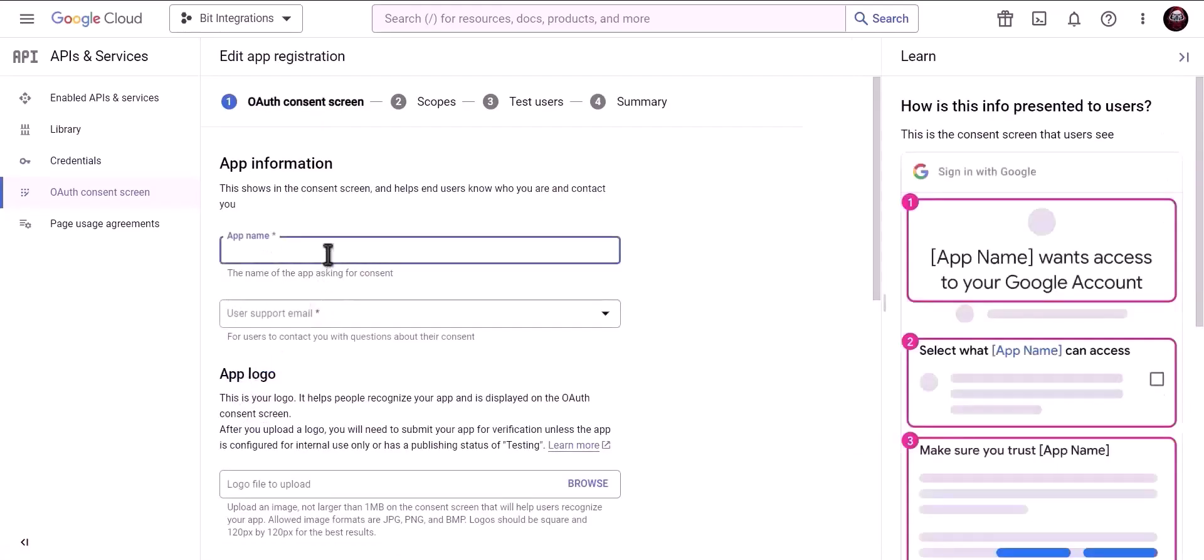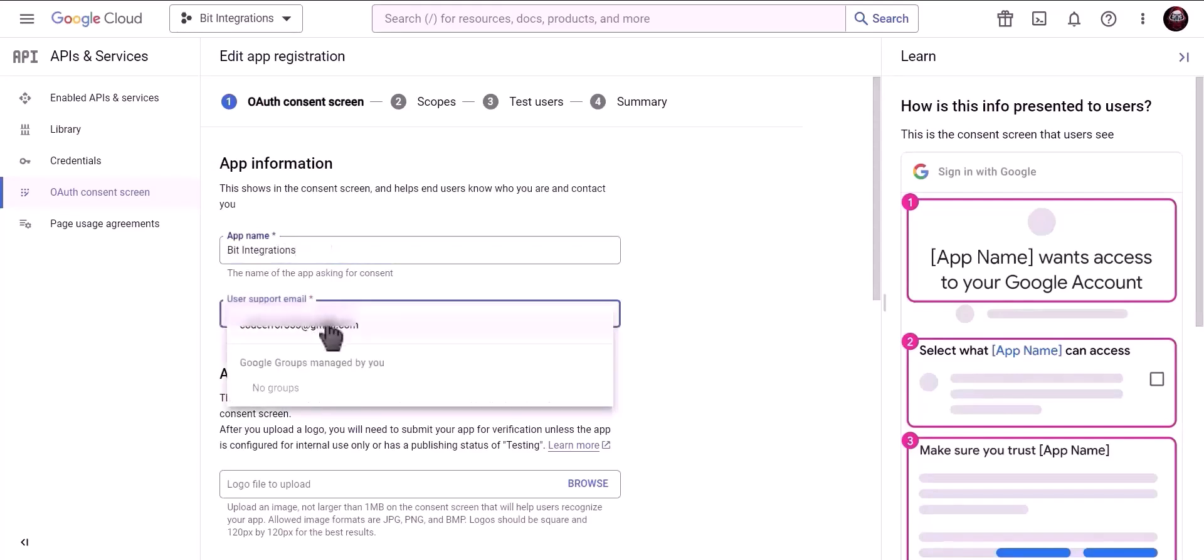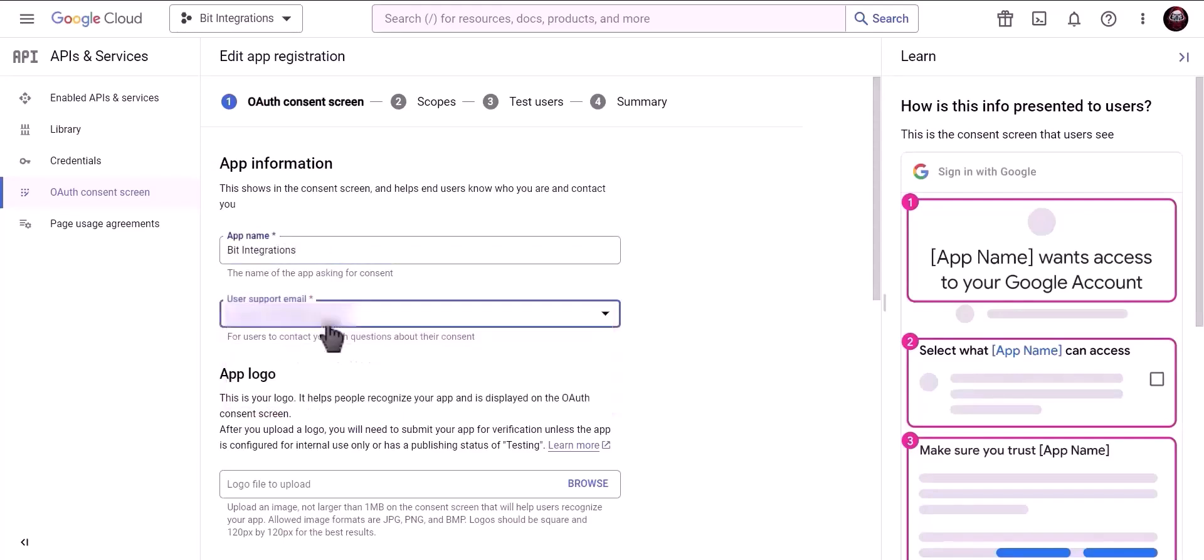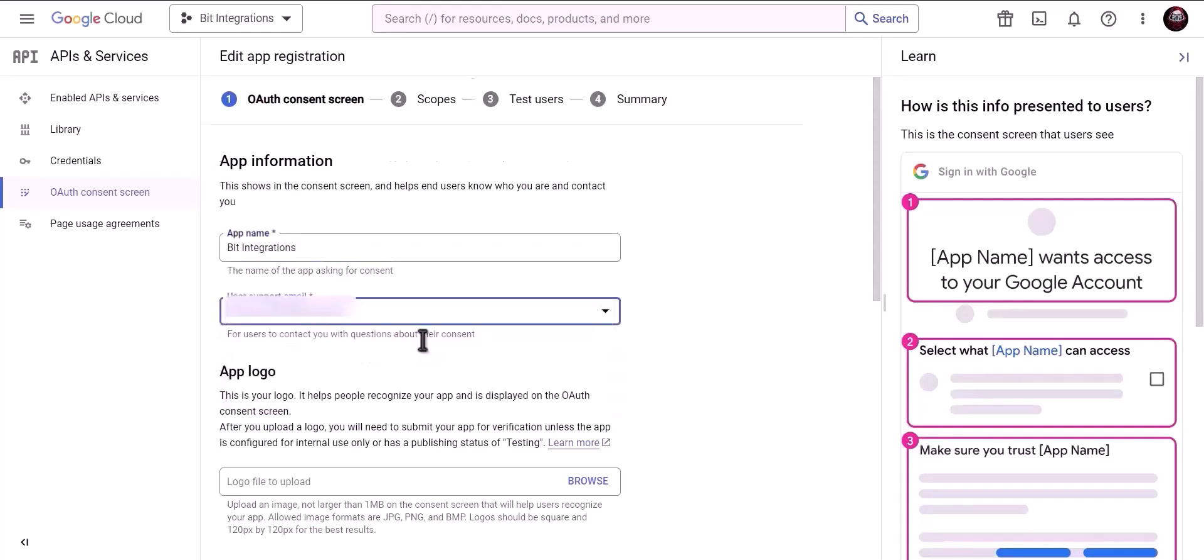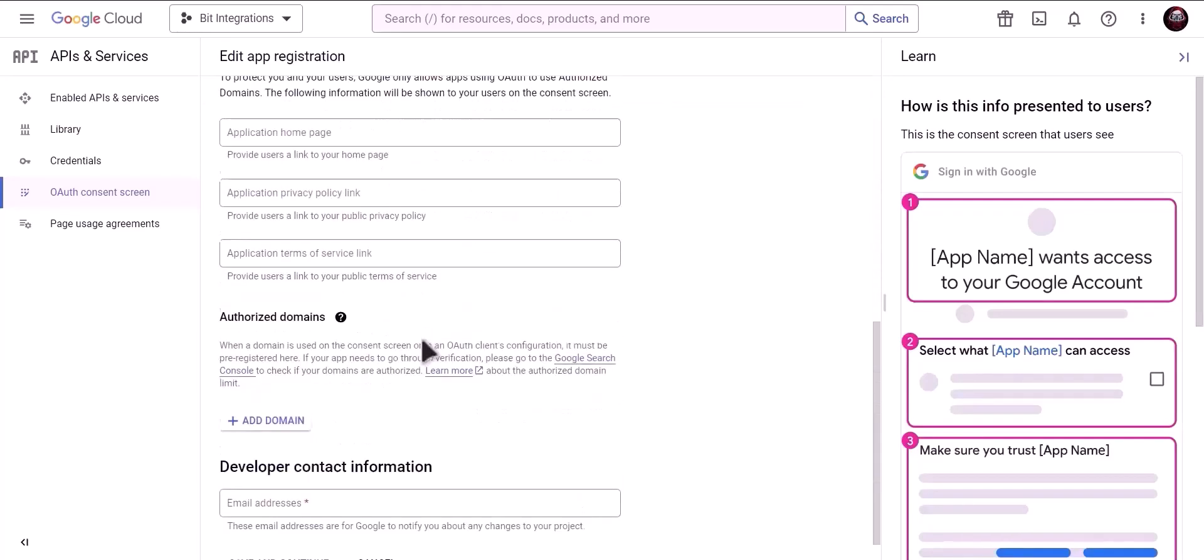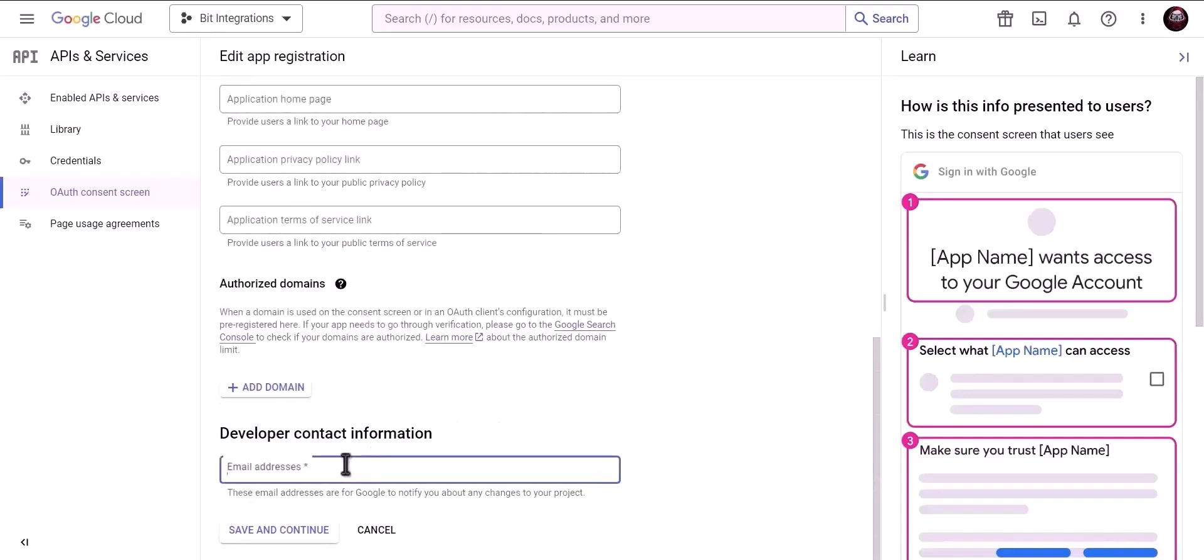Give a meaningful app name, provide a user support email, and give developer contact information email. Save and continue.